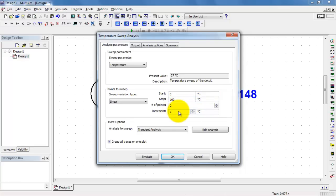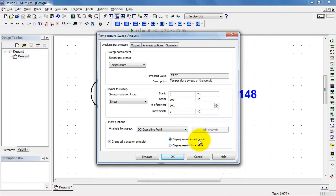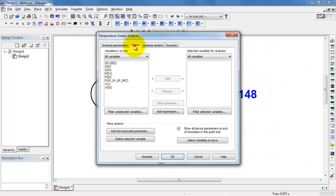Let's do this in 1 degree steps, and it automatically calculates the number of points as 101. We'll be sweeping a DC operating point and displaying the results on a graph. You could also do it in a table.